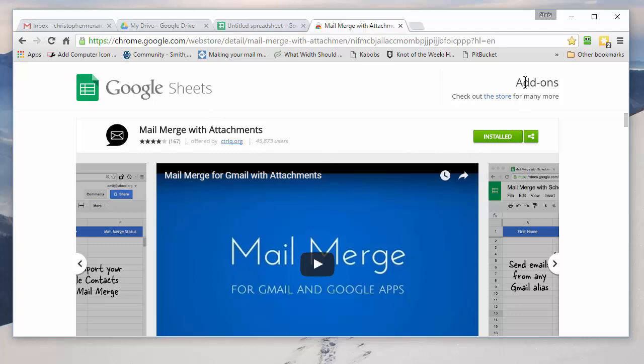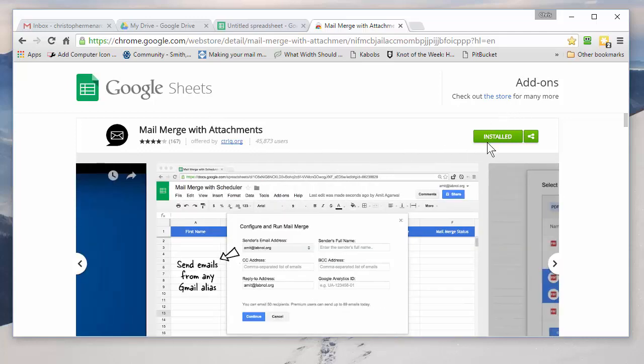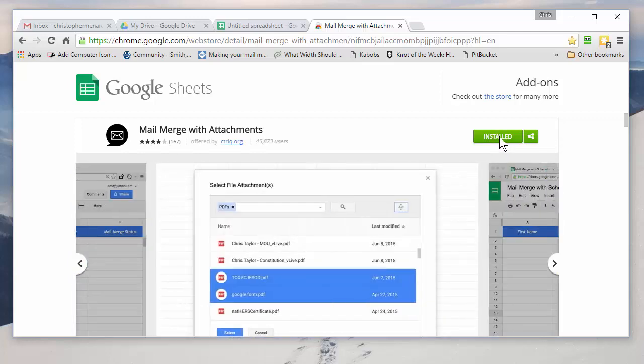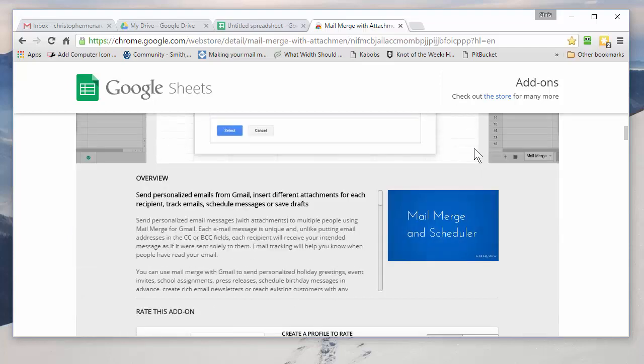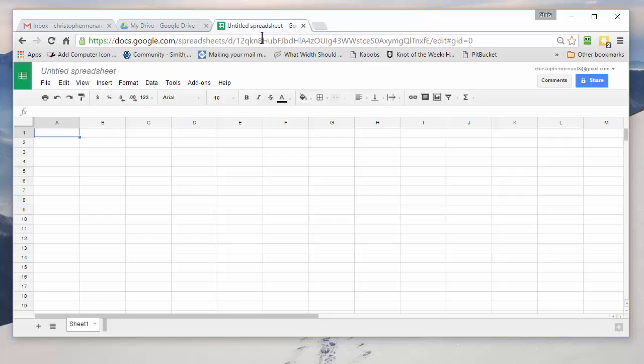If you notice, it says Add-ons up here on the right. It'll have the word Free right here. I've already installed it. But when you click on Free, it'll install it in about five seconds. And you have to accept a few items. So I'm going to just go ahead and close this out.